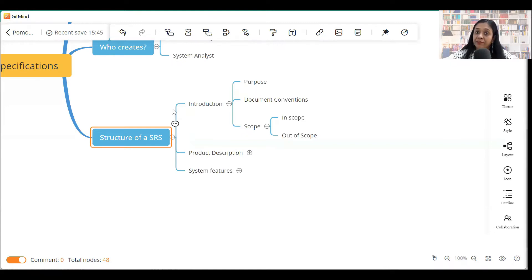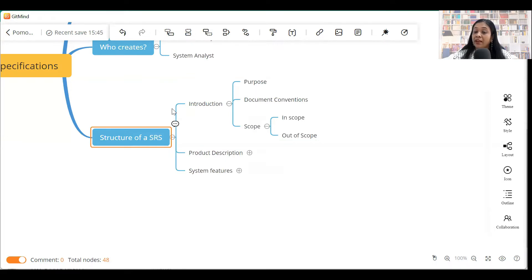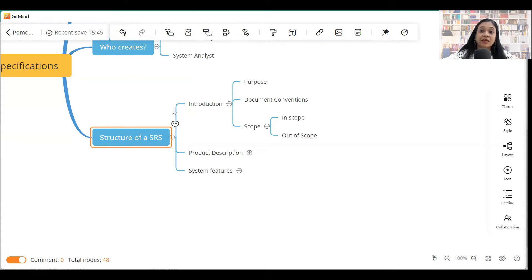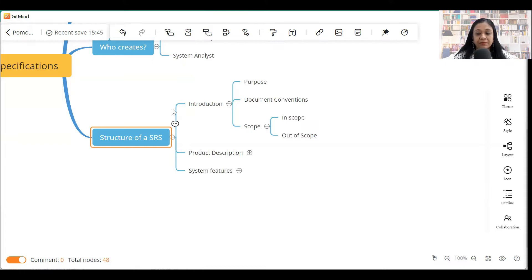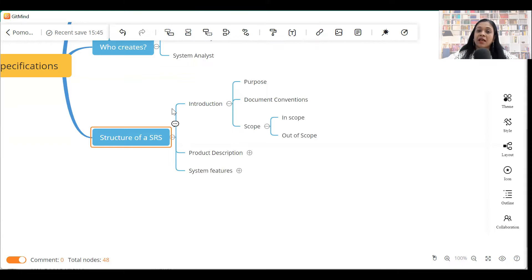Introduction section will also include a section called scope, which is very, very important. Scope will include in scope and out of scope. The scope section of the SRS helps you lay down the boundary of the system. It gives the customer a clear idea as well as your technical team a clear idea as to what is in scope for the system and what is out of scope.